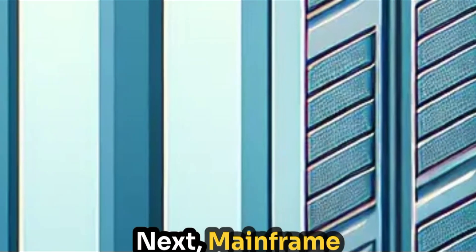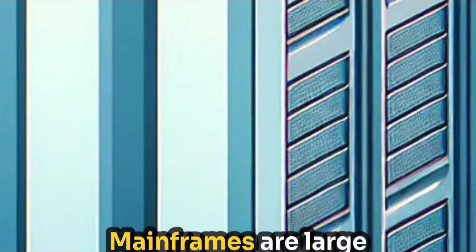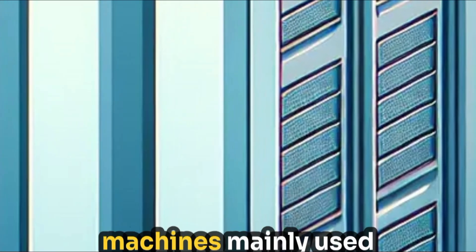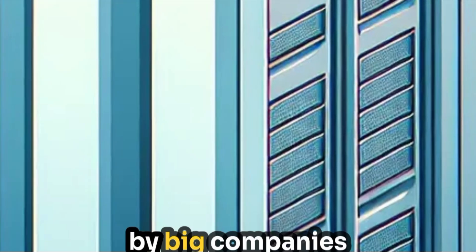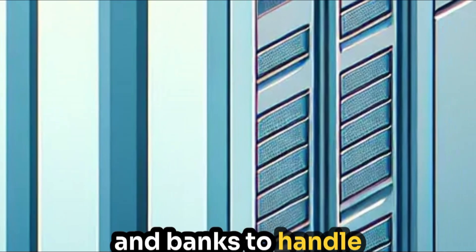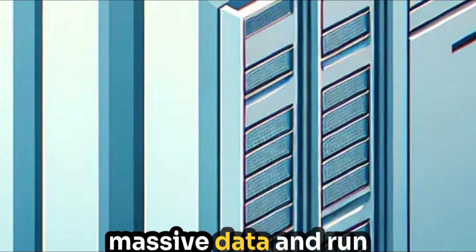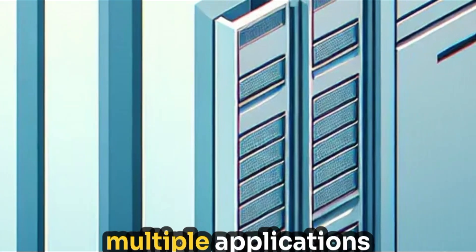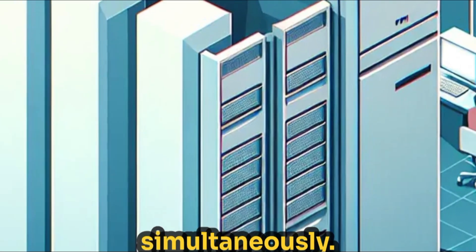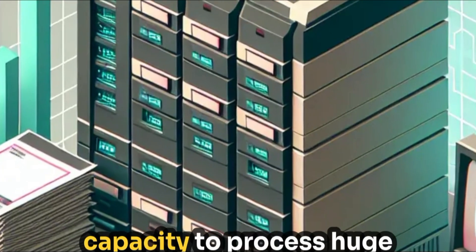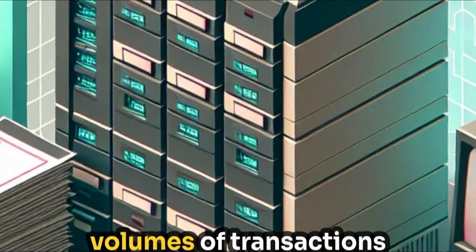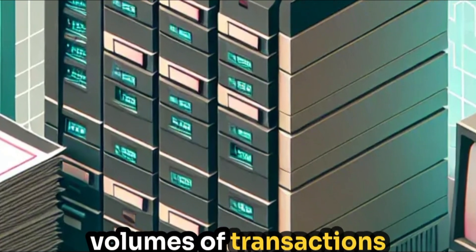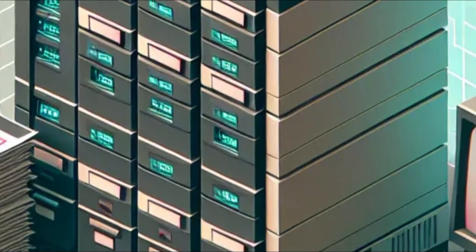Next, mainframe computers. Mainframes are large machines, mainly used by big companies and banks, to handle massive data and run multiple applications simultaneously. They're renowned for their reliability and capacity to process huge volumes of transactions every second.